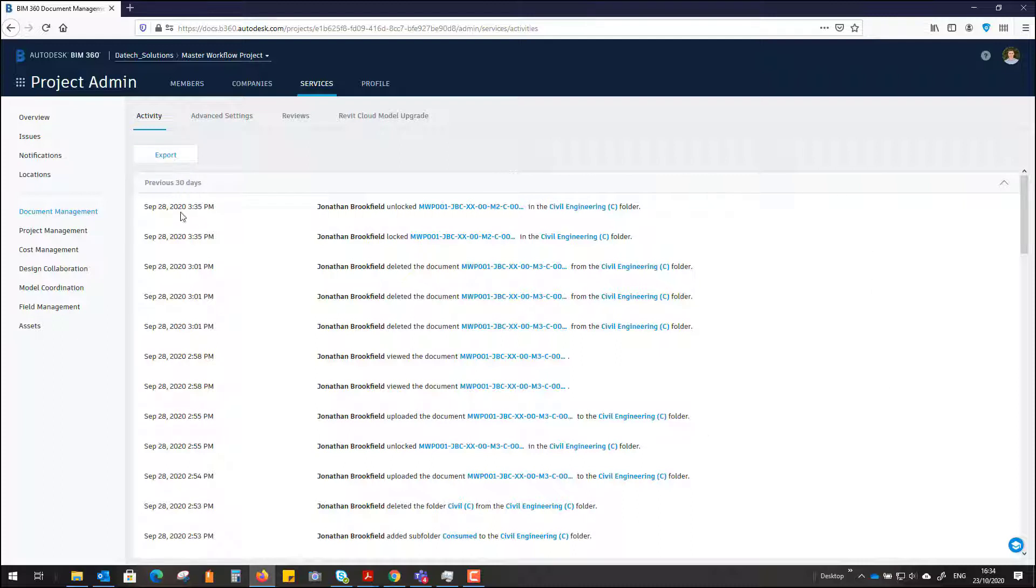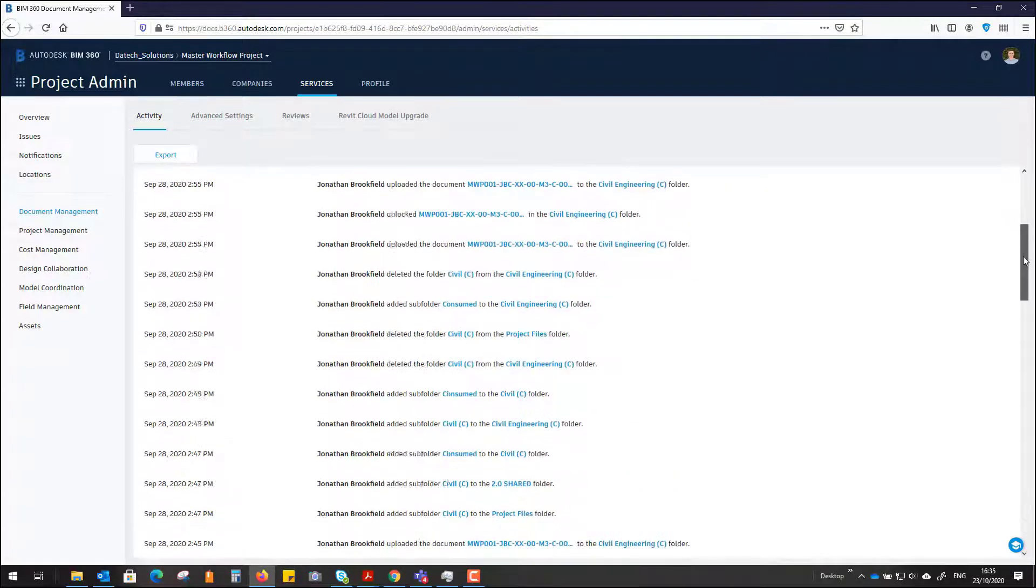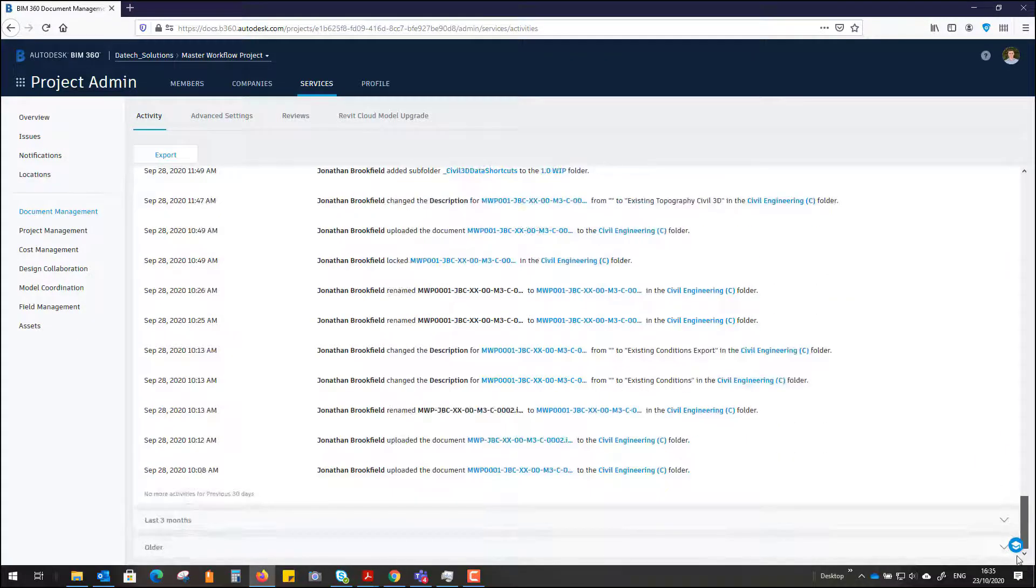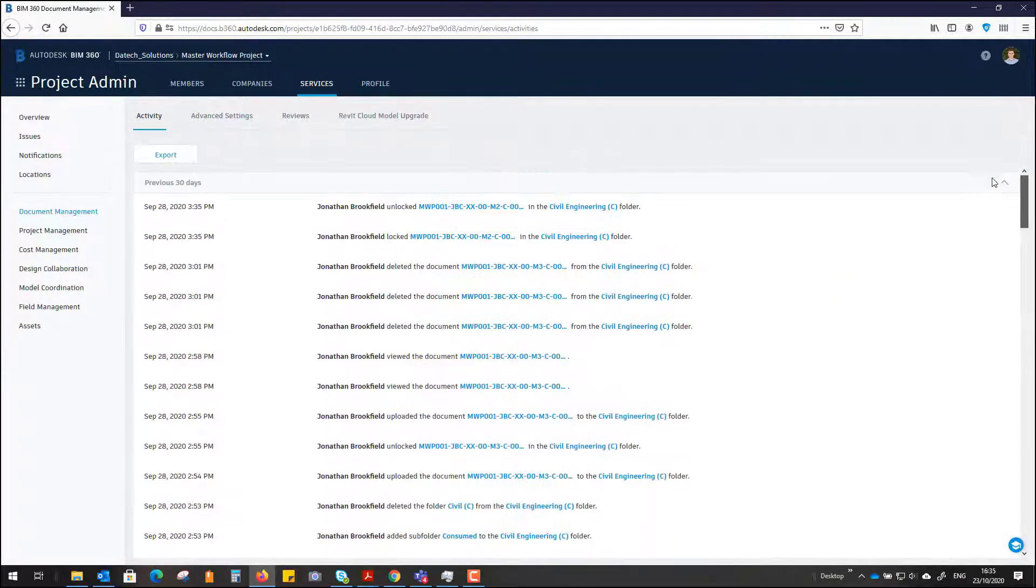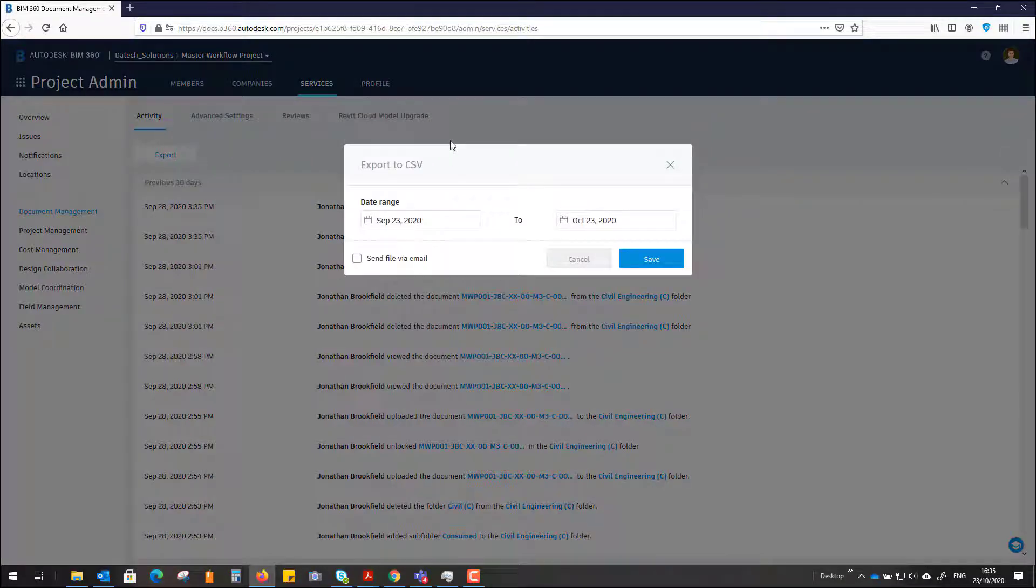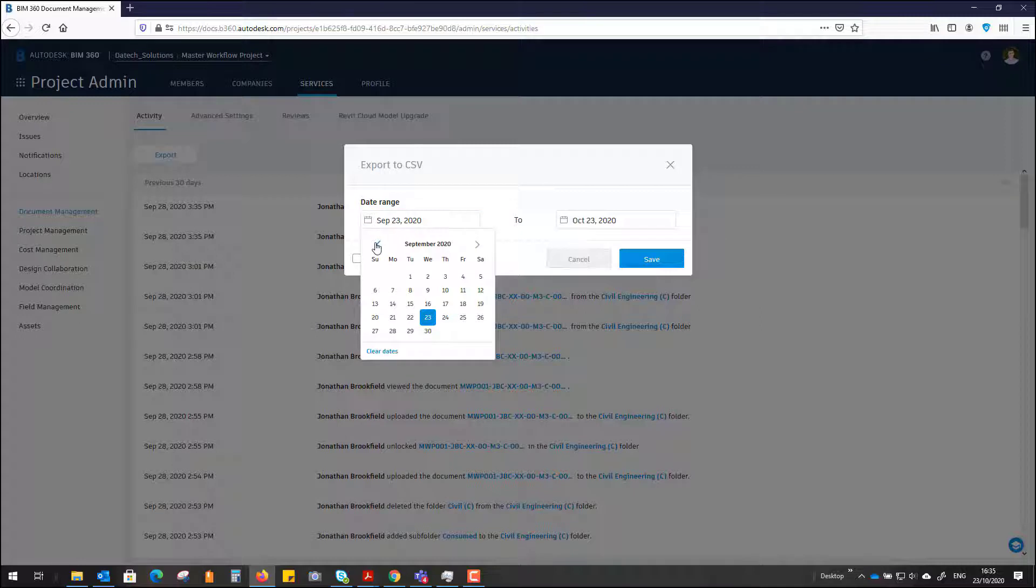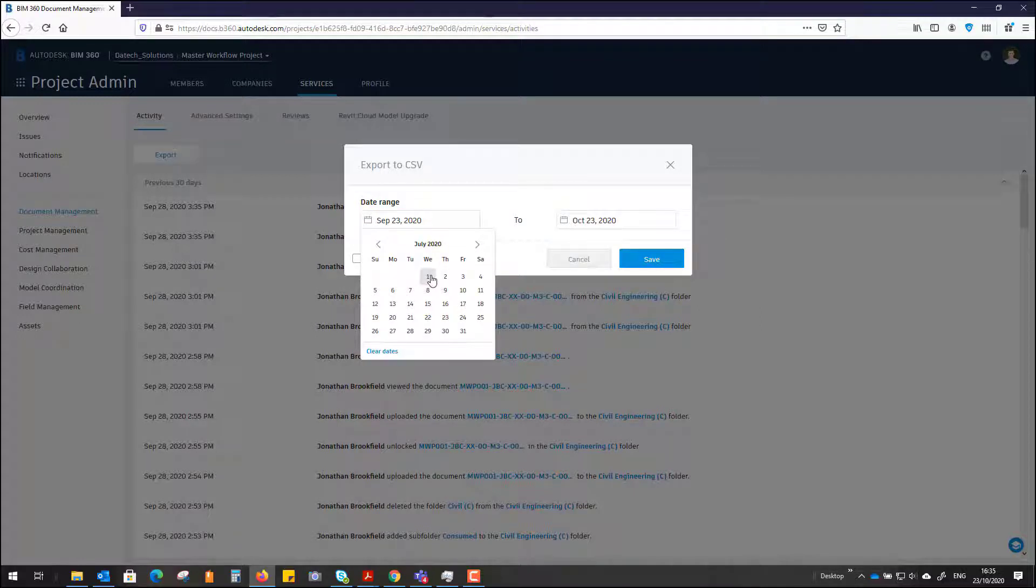What is actually exporting is everything below here in this list. This shows the previous 30 days, but you can actually go right back to the very start of the project. So you just go to export and select the date range that you wish to export, for example, the first of July to October.